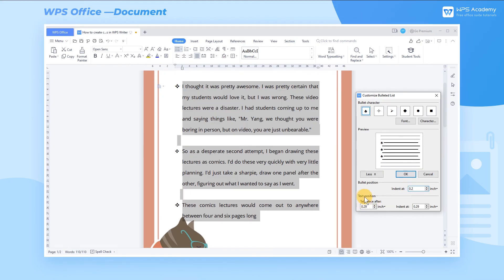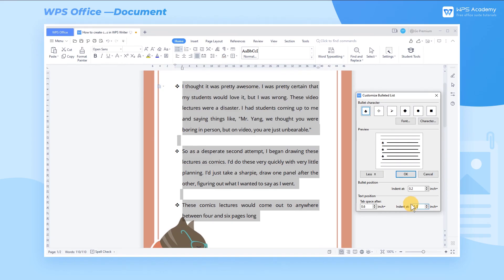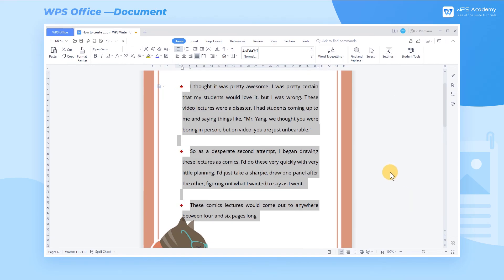The main principle is the same for the indent followed by the tap space at tap space after, and the text indent at text position. What a practical function! Did you get it?